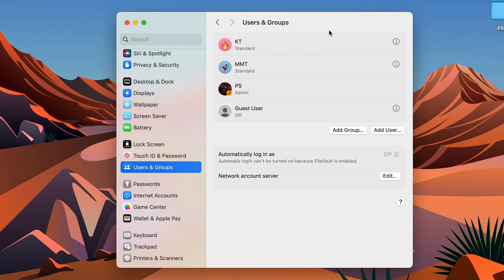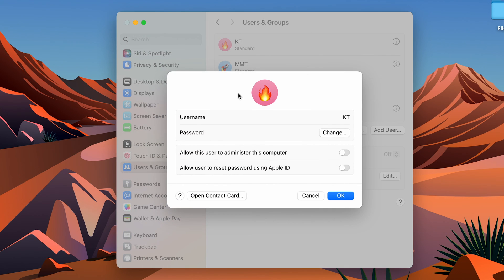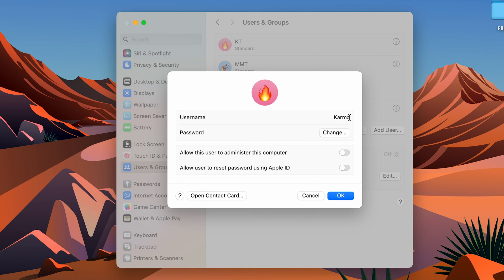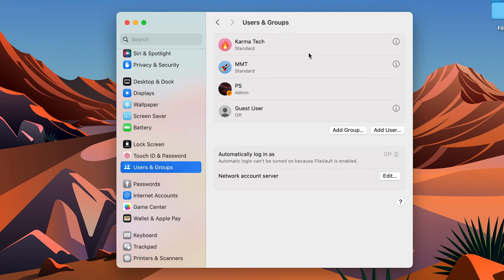You can select this i button, and once you select the i button, you will get a pop-up screen like this. Over here, you can see the username is Katie. Let's change the name to Karma Tech and then select OK. We have successfully changed the name.